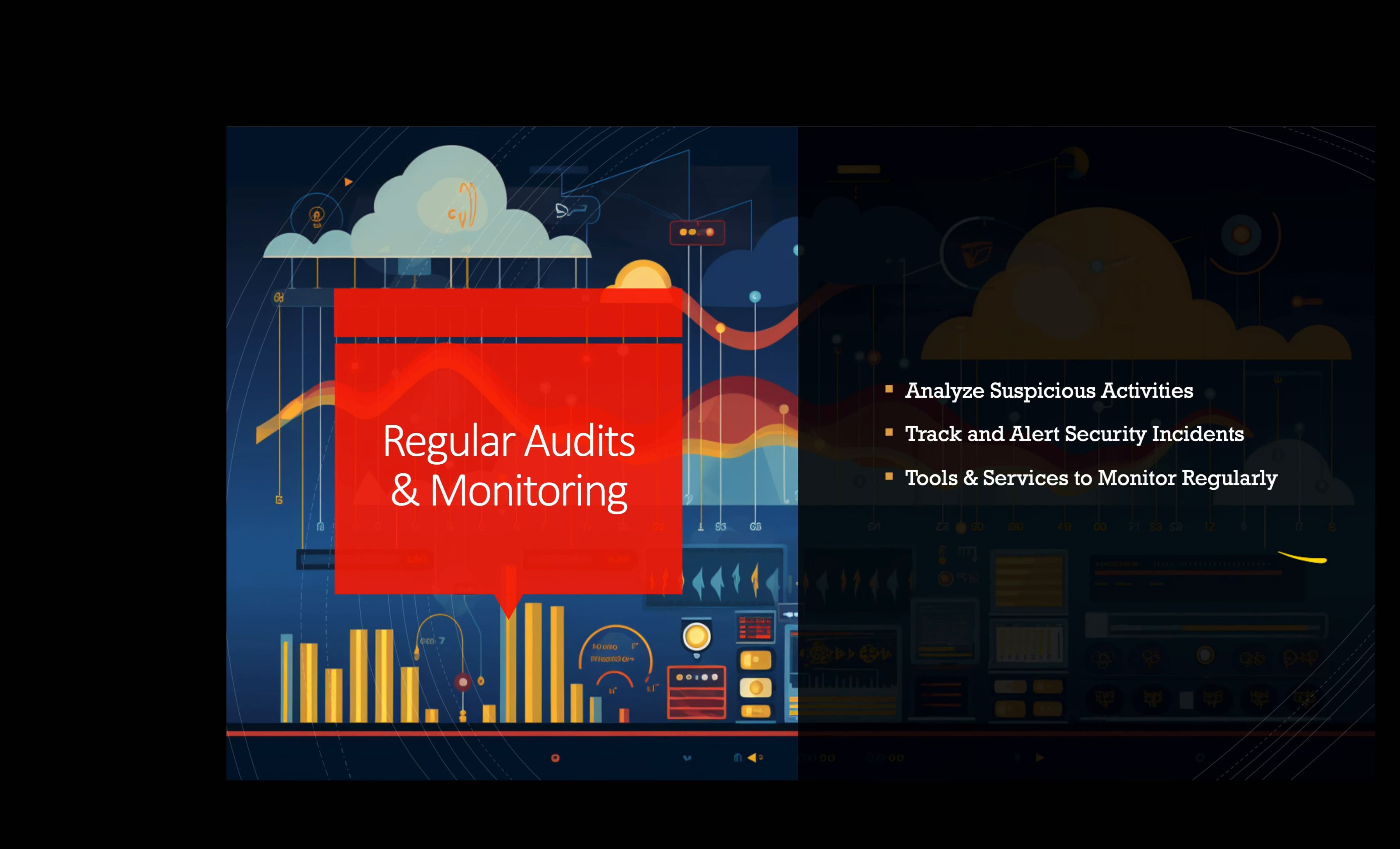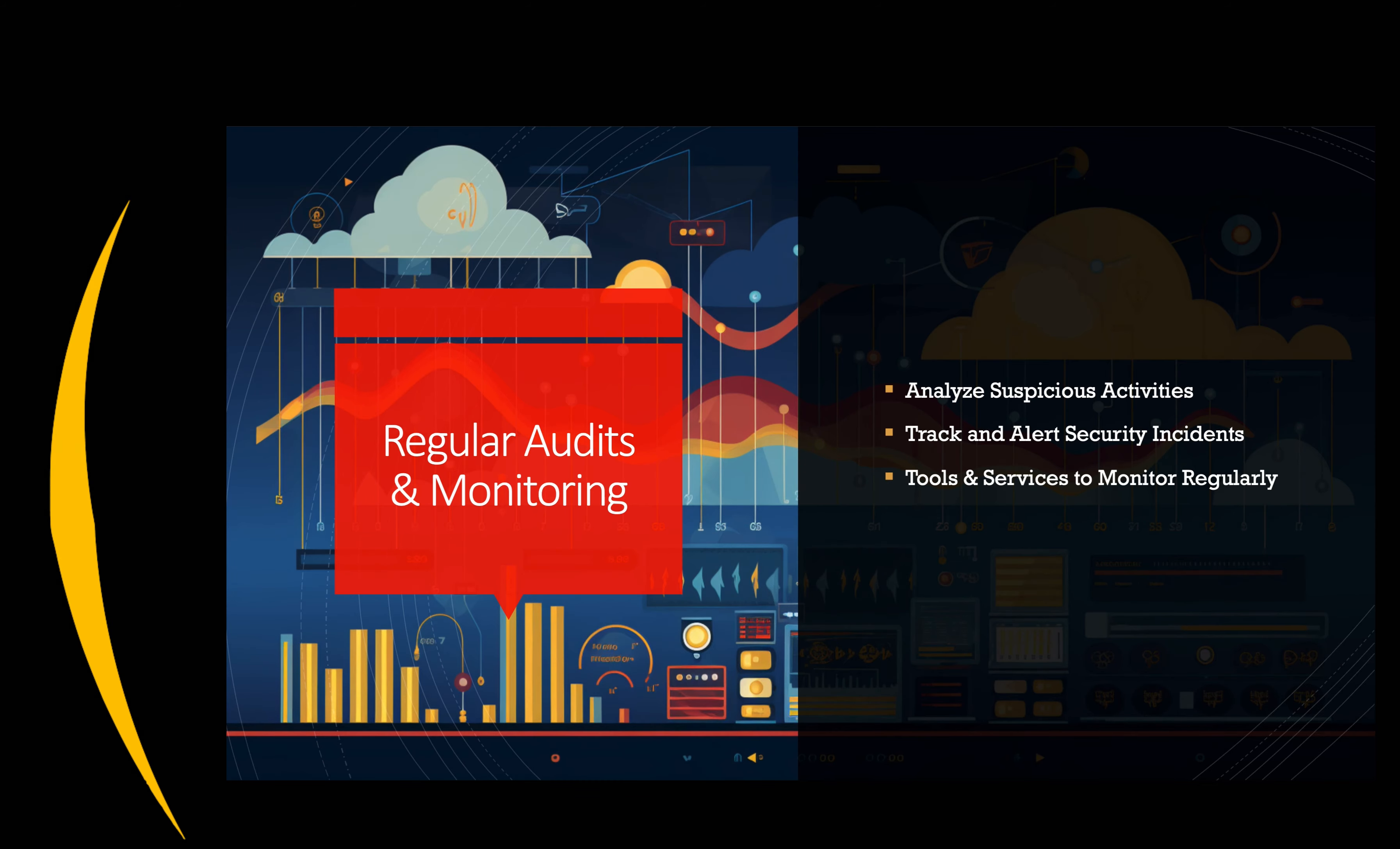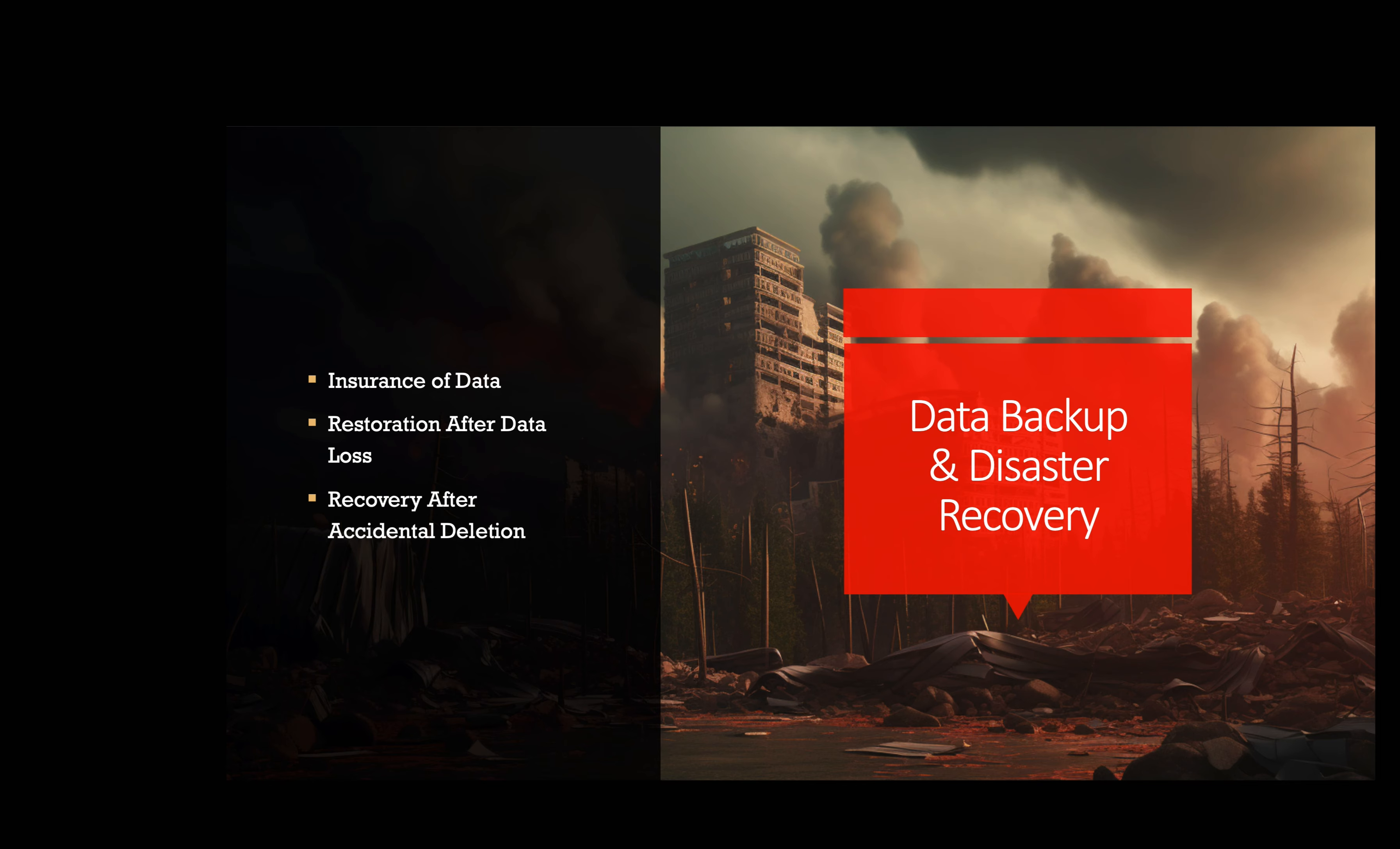Regular audits and monitoring. Conducting regular security audits and monitoring cloud resources for suspicious activities are essential. Cloud service providers often offer monitoring tools and services to track and alert administrators about potential security incidents. For example, a marketing agency using a cloud-based analytics platform regularly reviews audit logs provided by the cloud service provider. They use AWS CloudTrail or Azure Monitor to track user activities and detect any suspicious login attempts or unauthorized access.